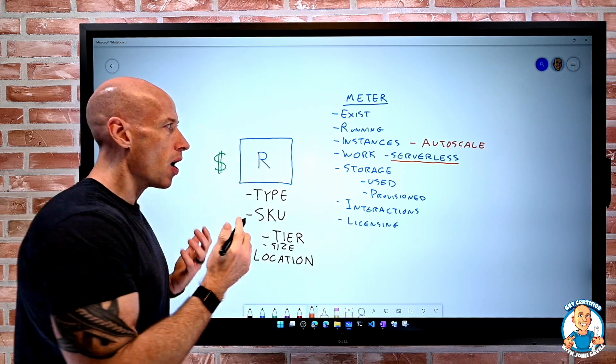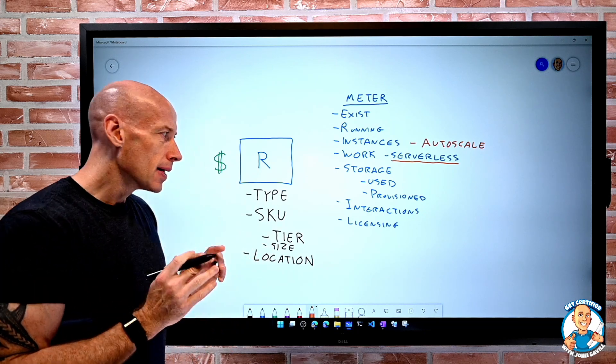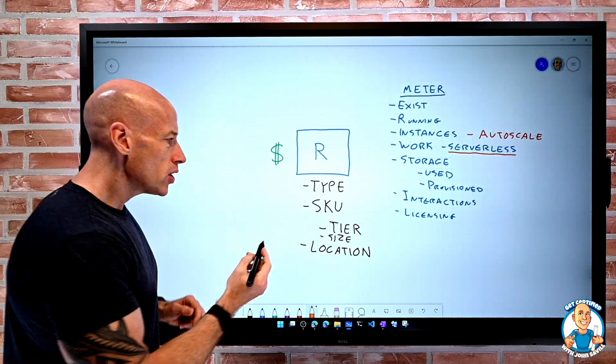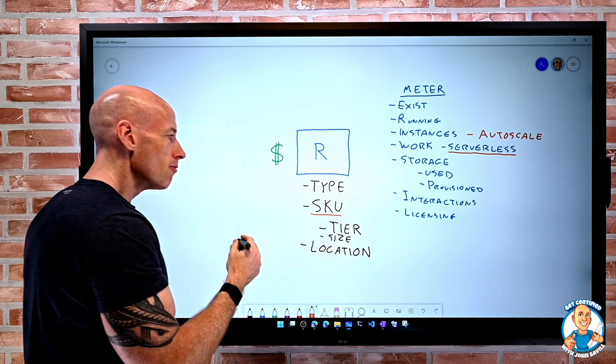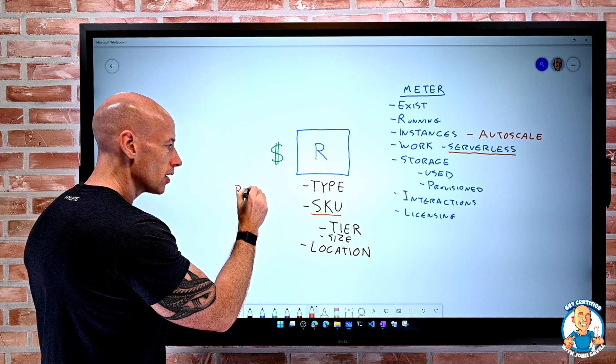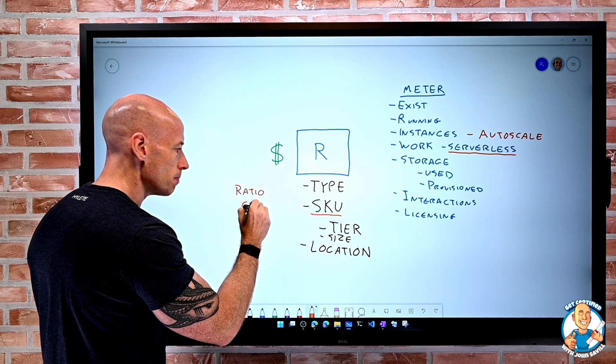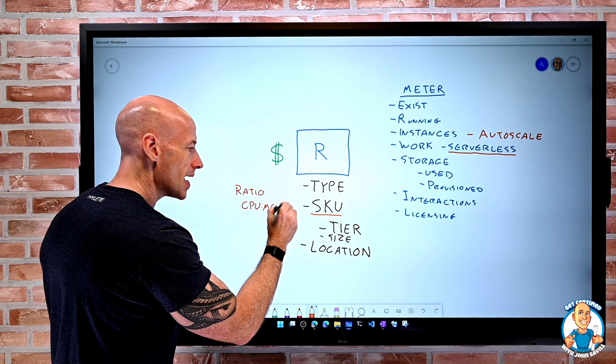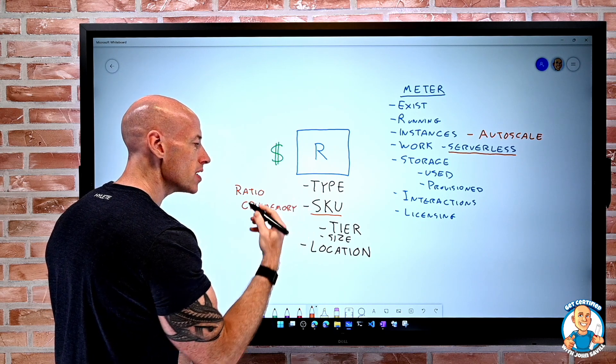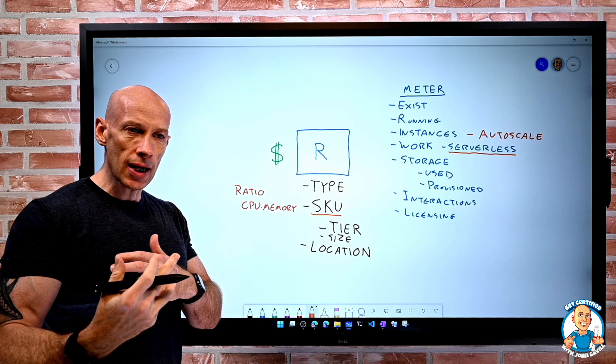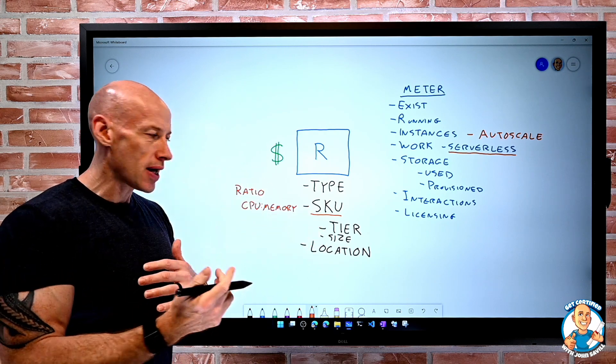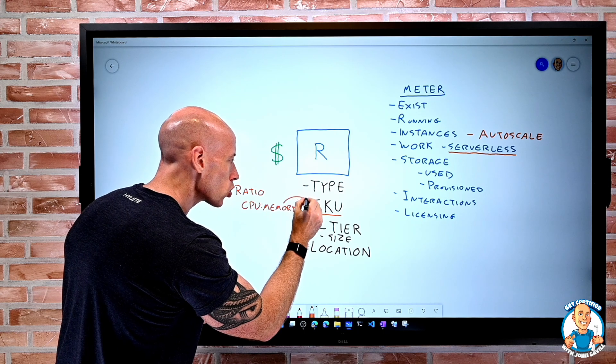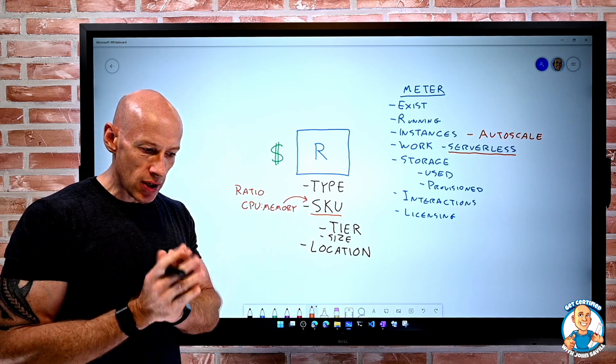If we can, think about shifting from IaaS to PaaS as much as possible. Make sure we use the right SKU type. Remember, we think about that ratio of things like CPU to memory. Understand the resource our work is doing, and is it using more CPU, is it using memory? And make sure we pick the correct SKU so we're not wasting resource.